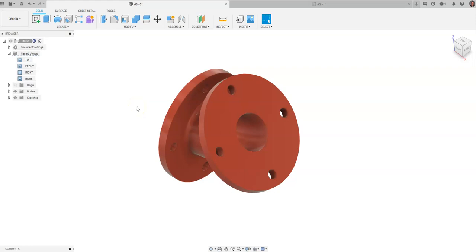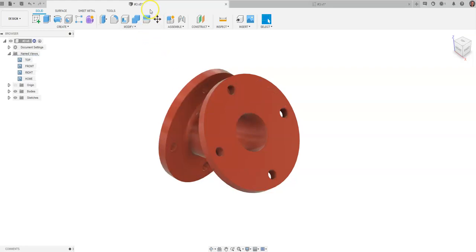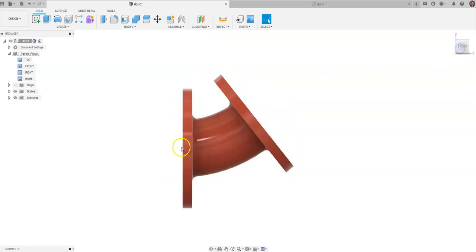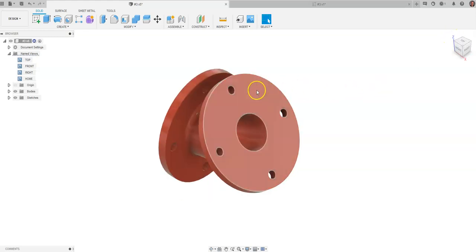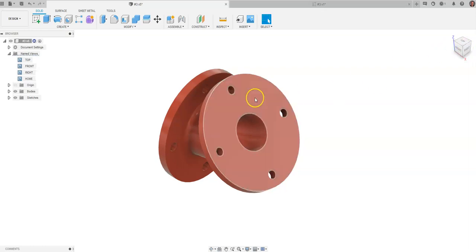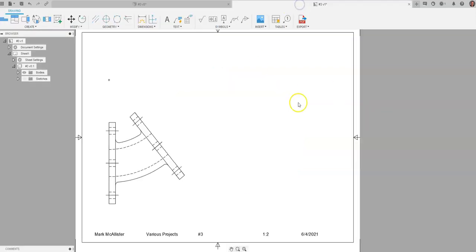This is a video for how to go about creating an auxiliary view of an object on a drawing sheet in Fusion 360. I have a part here that I've called number three, and I have this kind of arced pipe shape. What I'm wanting to do is try to find a way to project the true size and shape of this surface on the drawing sheet that I've created.